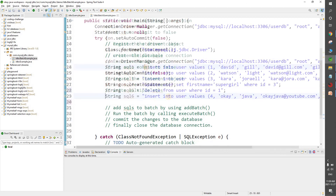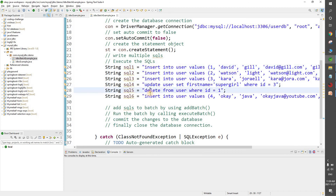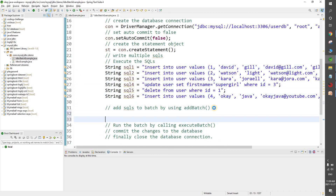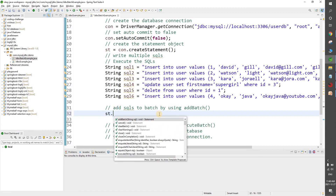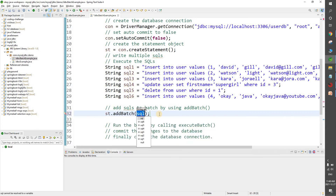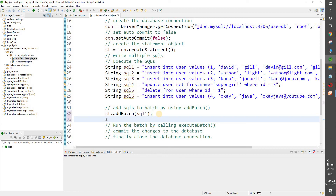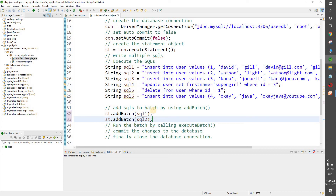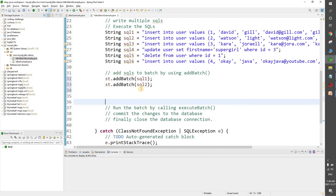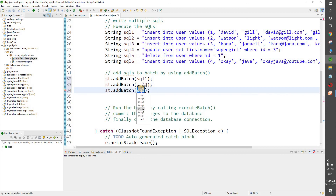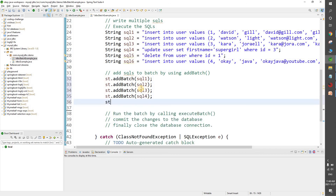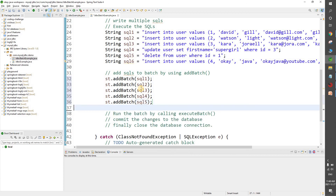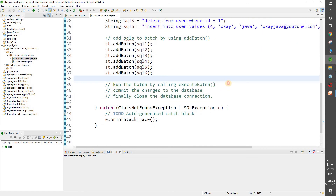Now we write multiple SQLs — I already have them ready: multiple insert statements, one update, one delete, and another insert. Next we add each SQL to the batch by calling addBatch. We call st.addBatch(sql1), st.addBatch(sql2), st.addBatch(sql3), st.addBatch(sql4), st.addBatch(sql5), and st.addBatch(sql6), adding all six SQLs to the batch.